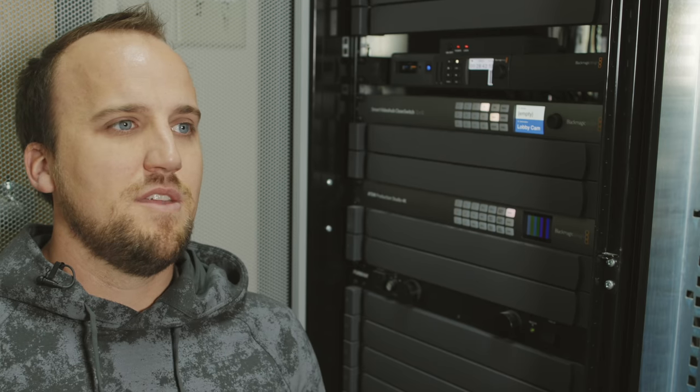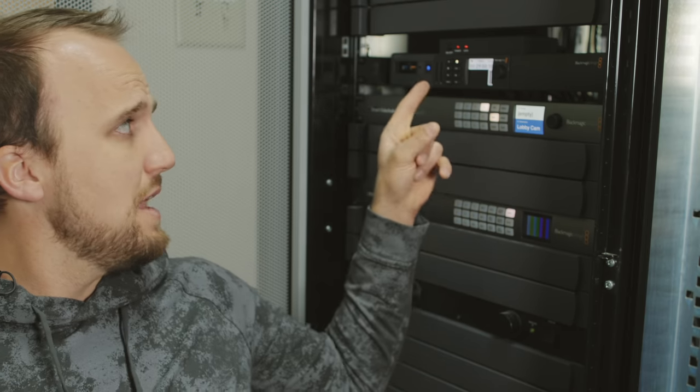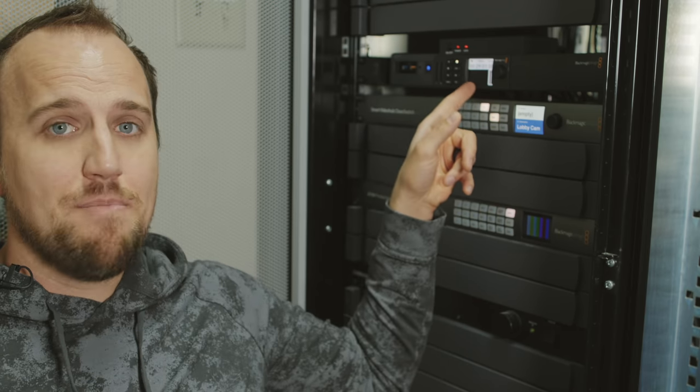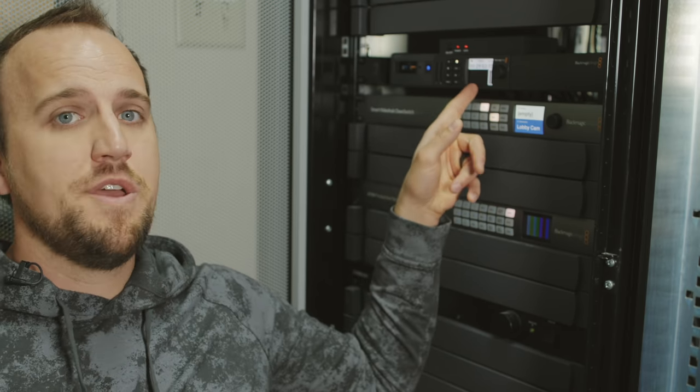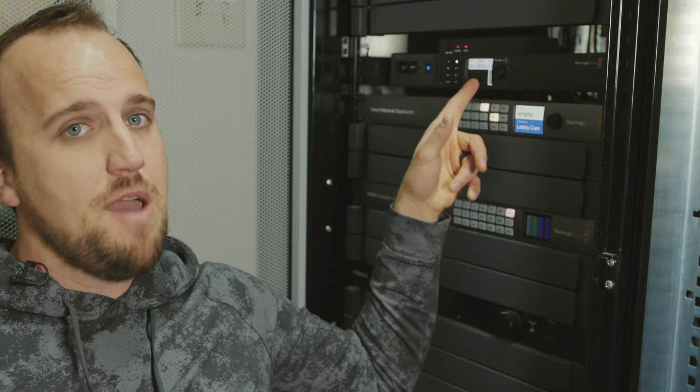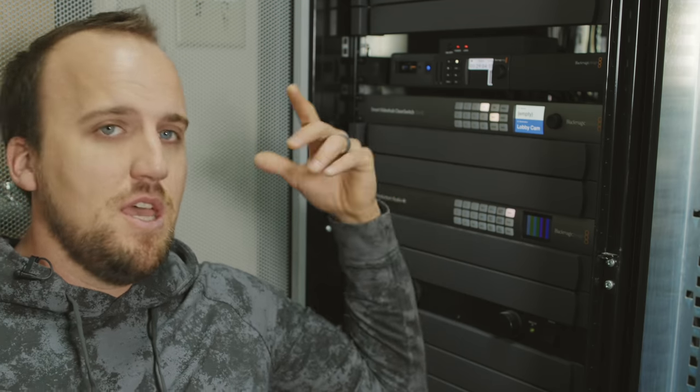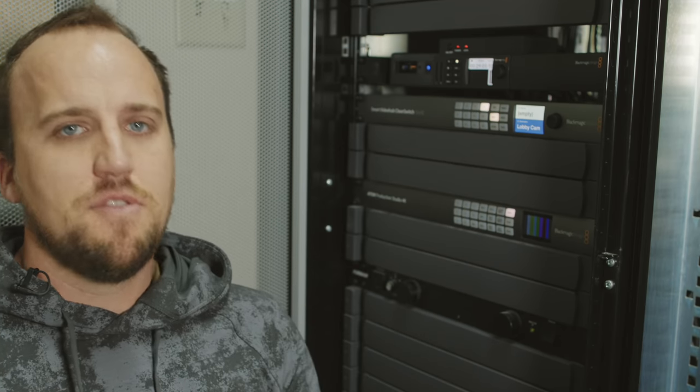But anyways, long story short, the Resi was not getting a solid signal from our switcher and it was getting out of sync and it was pretty much unusable. So I thought I'd solved it with a new SDI cable by the second service, but I was leading worship during the second service. And the problem started to happen again. And it was one of those deals where I'm like, well, do I restart the Resi stream? That's going to kind of mess up the stream. It was kind of a nightmare. In the end, we just left the stream up. The audio was going way ahead of the video.